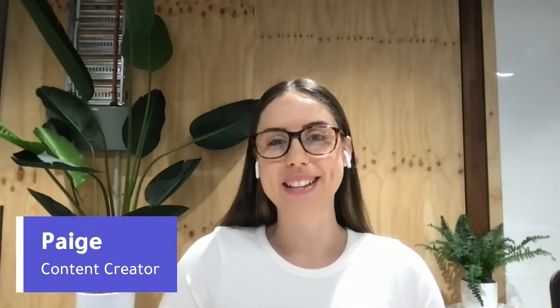Hey there, my name is Paige. I'm the content creator here at Clipchamp and today we're back with another walkthrough video.